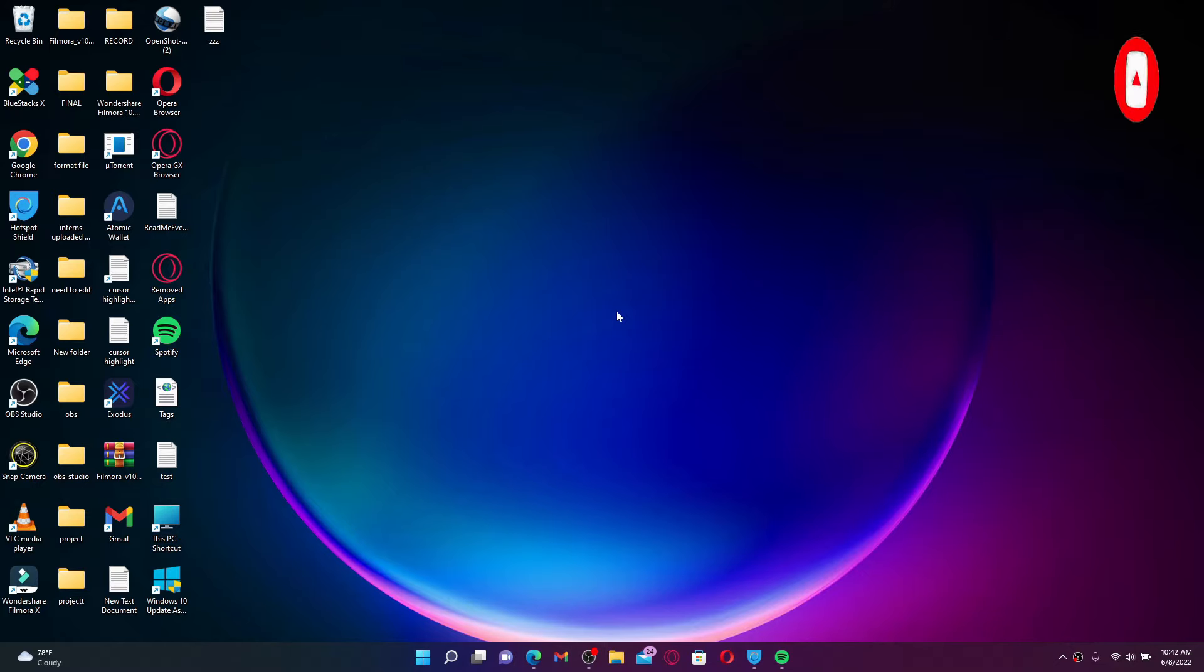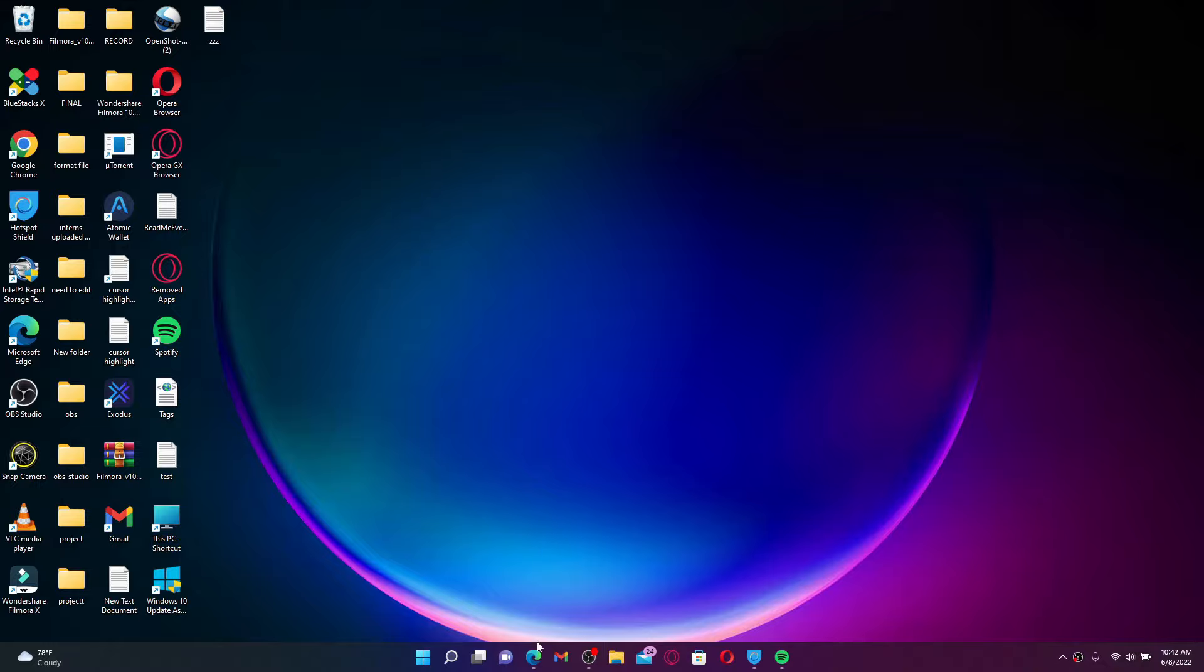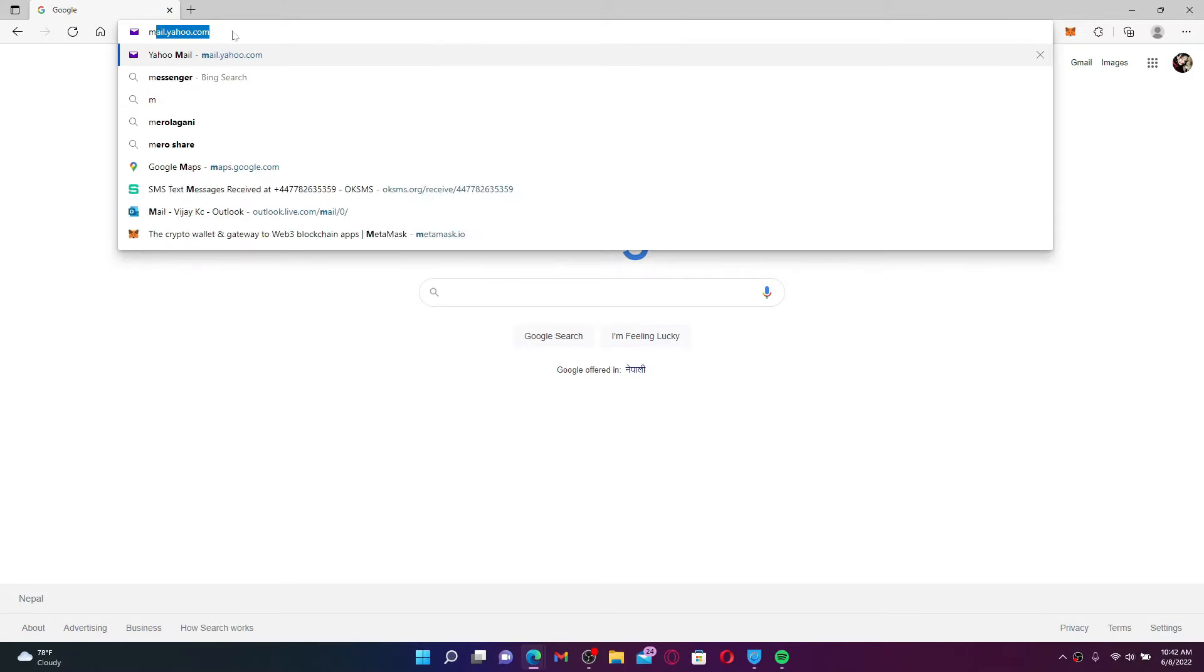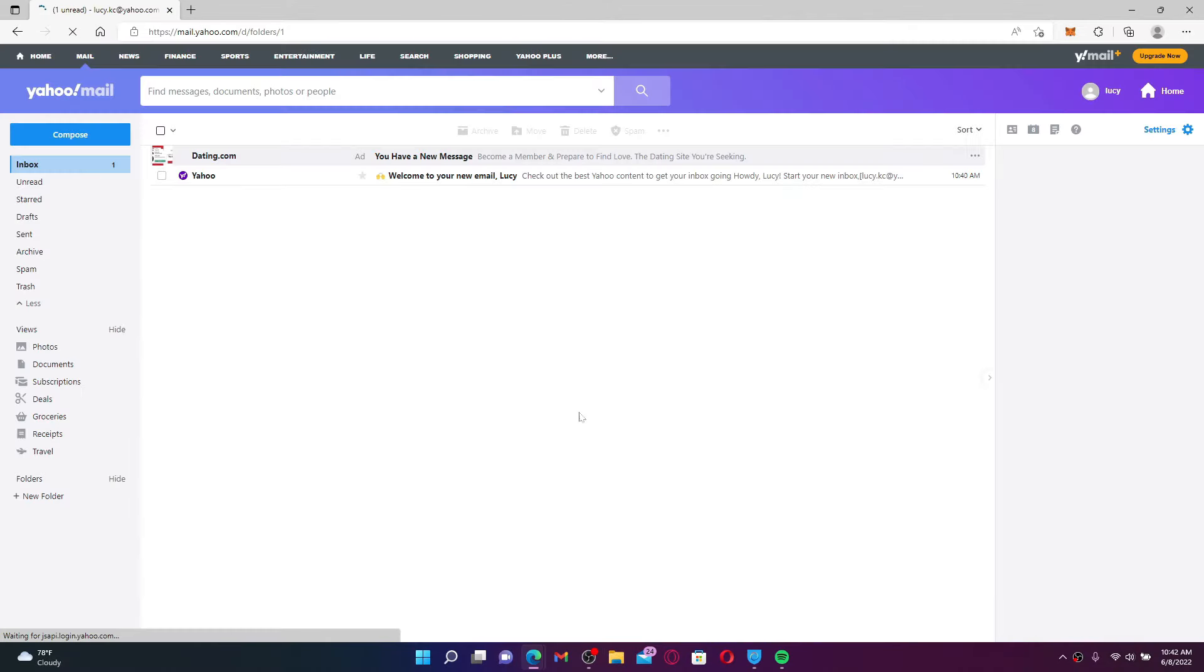If you would like to delete your Yahoo account, then you can do it with just a few clicks. Open up a web browser and type in mail.yahoo.com and press Enter.